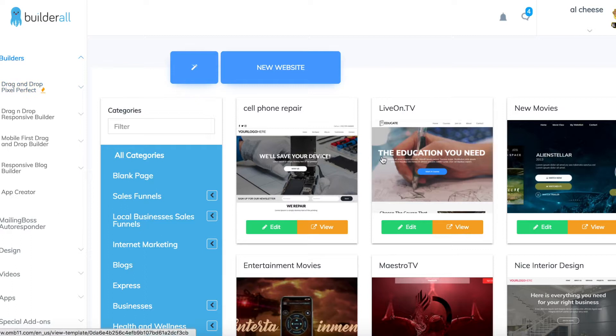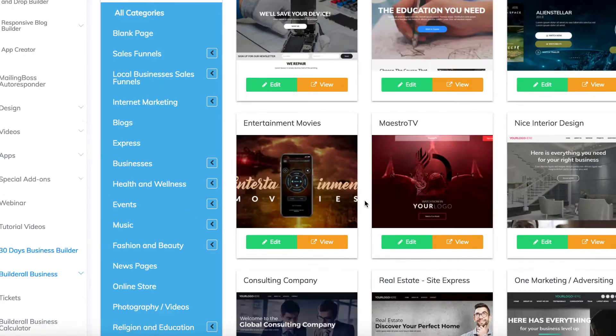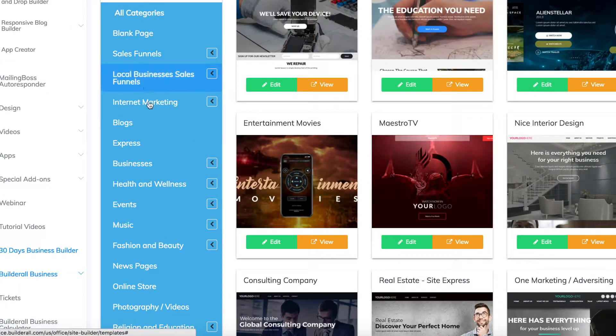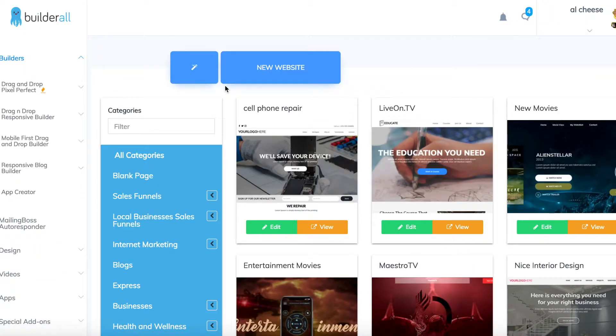As you can see here, there's tons of templates that all look really professional and are very easy to customize. There are templates provided for almost any niche you could imagine and loads of different sales funnels which are already done for you.